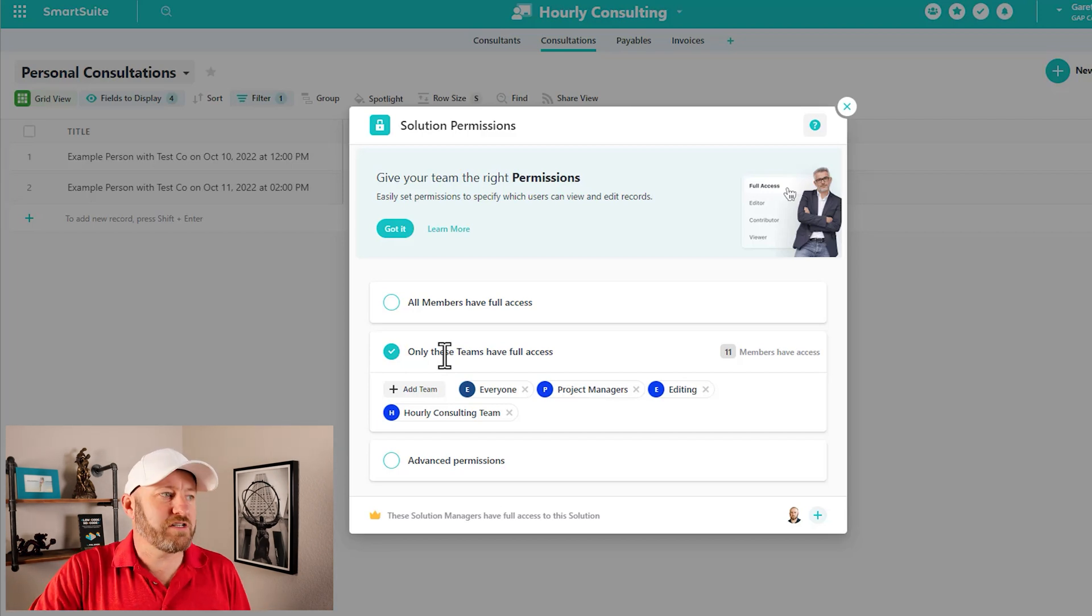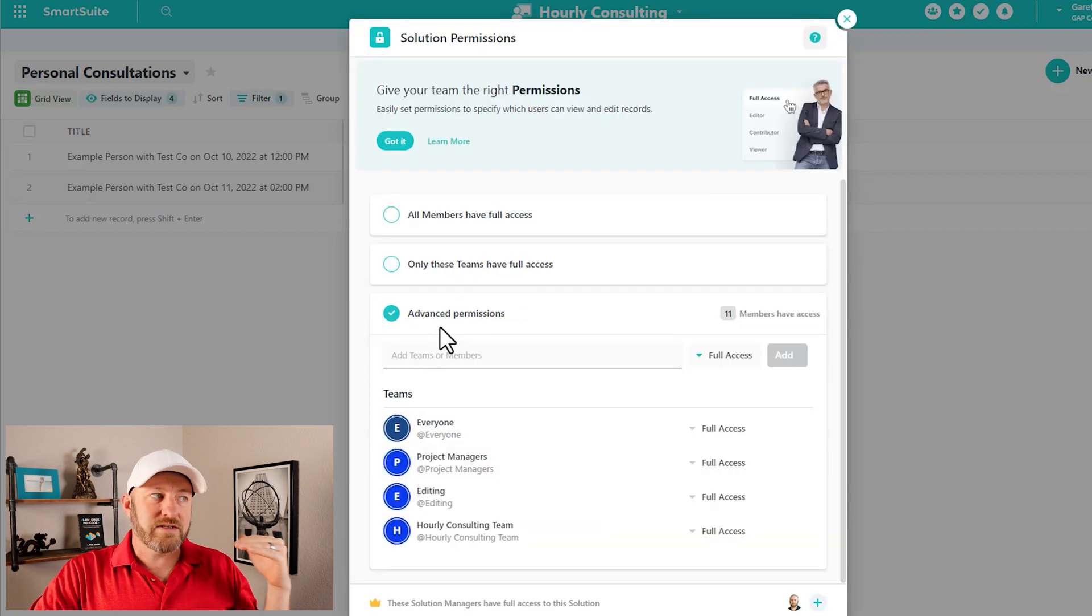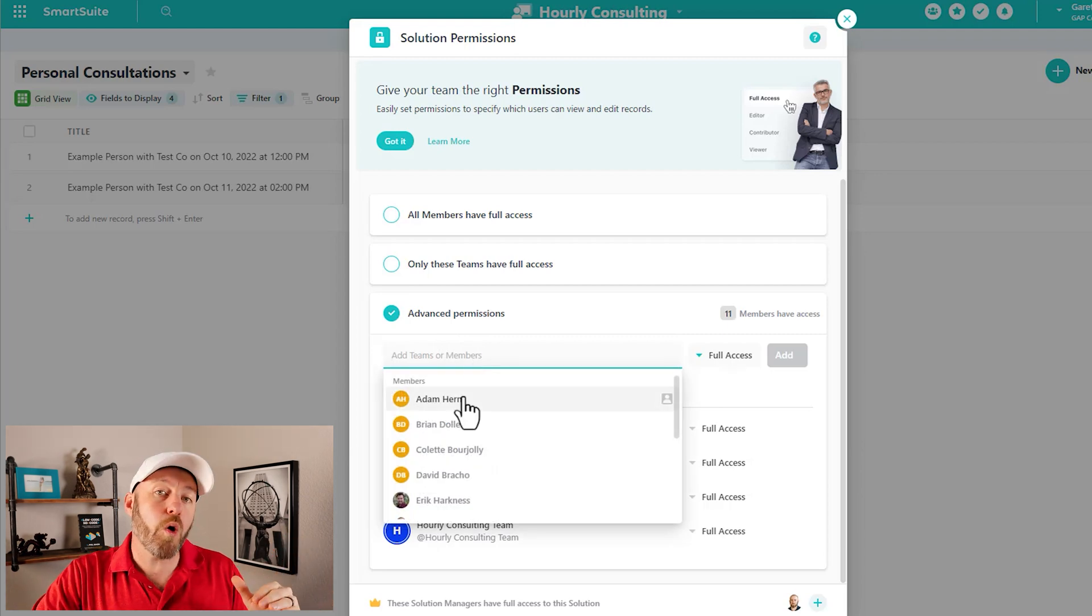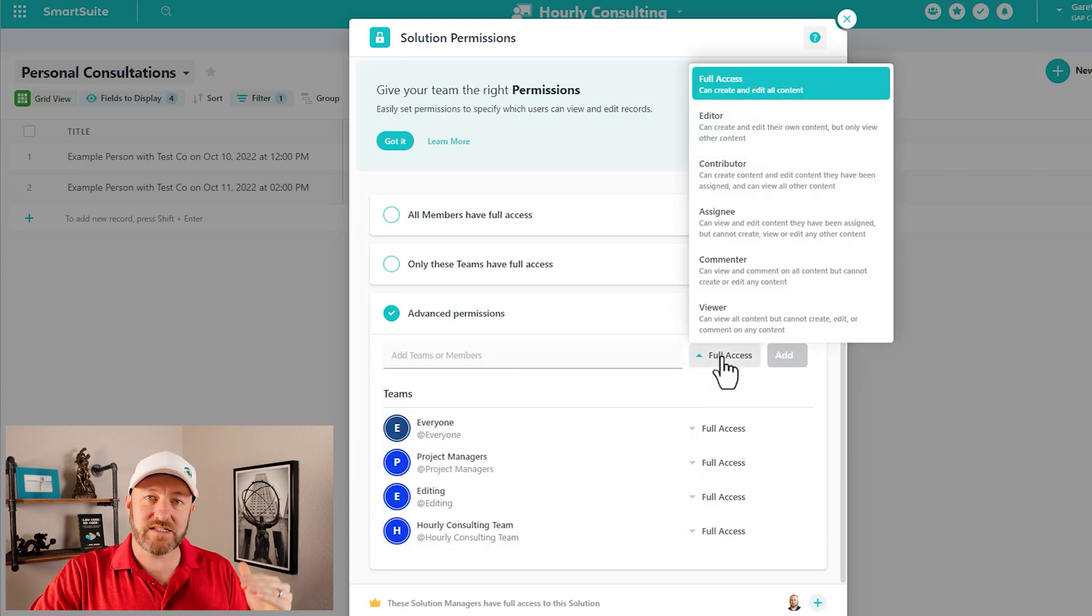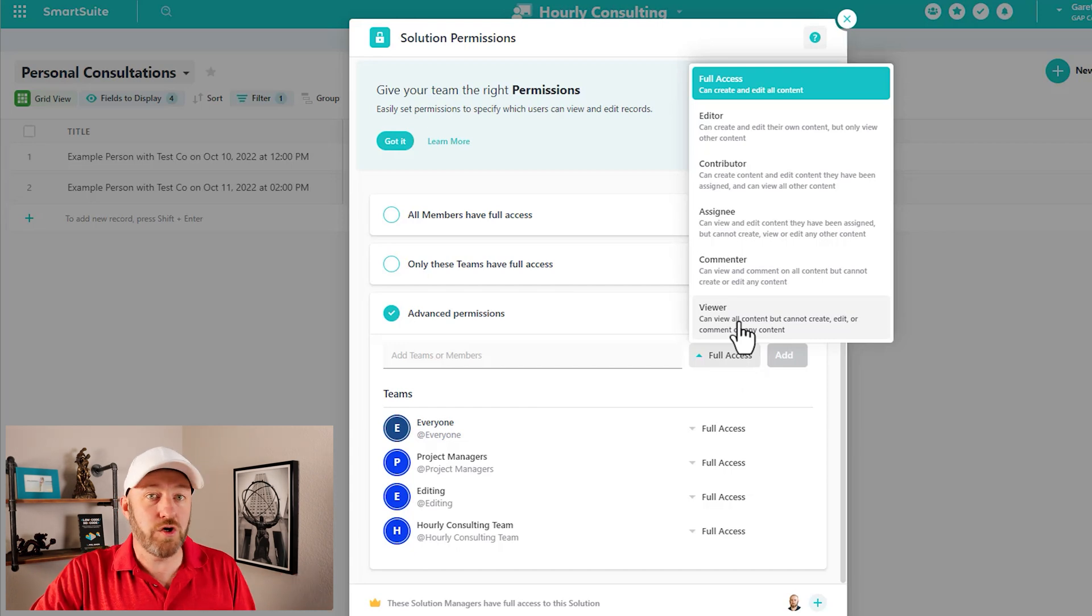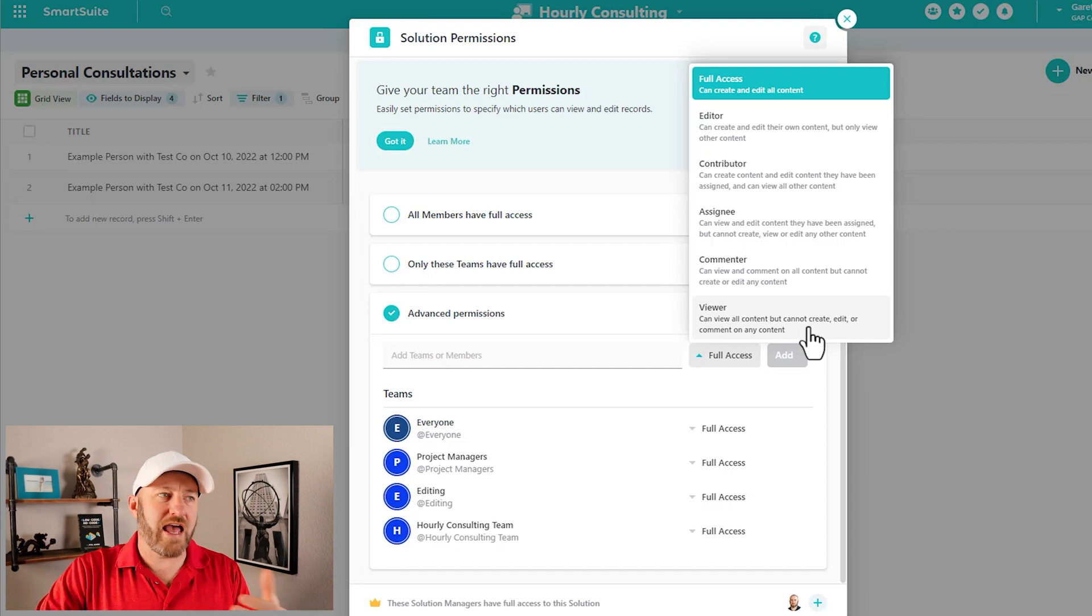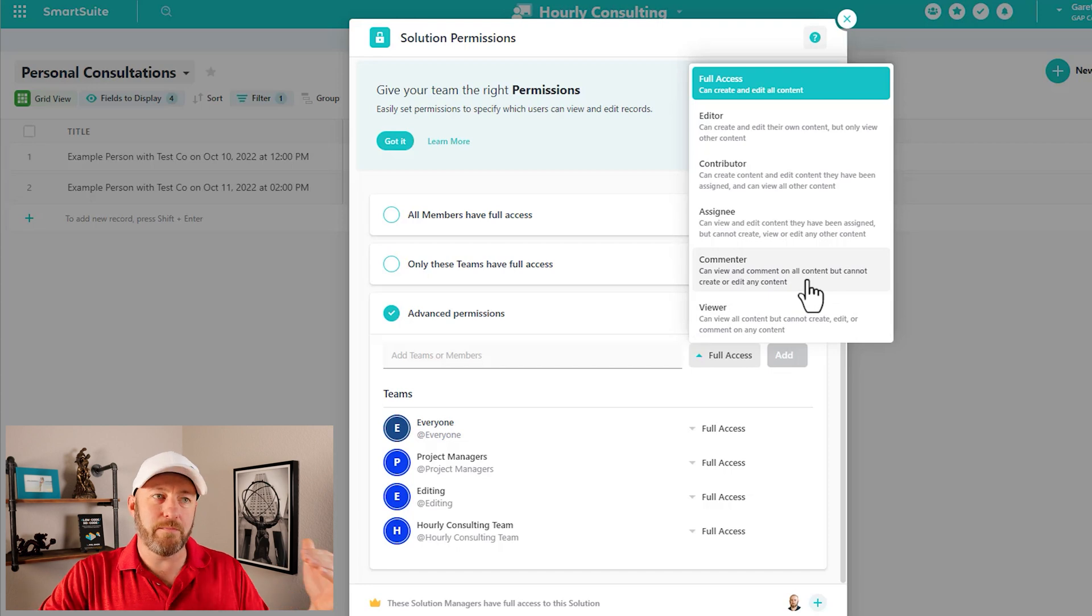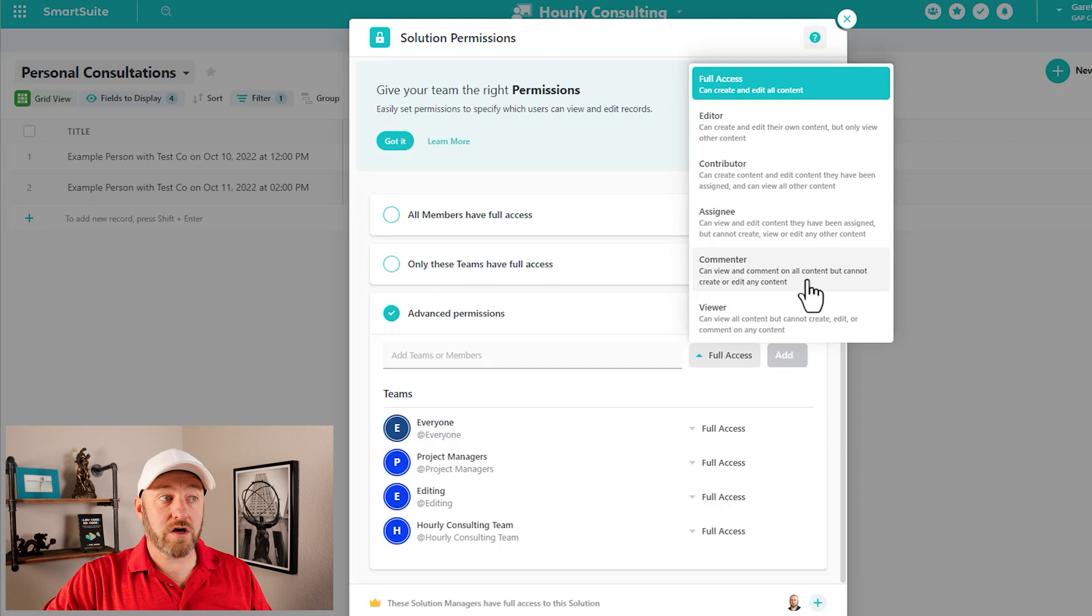Let's go a layer deeper though. Our last option here at the solution level is to grant advanced permissions. So we can reference a team here and just bring in a team, or we can bring in individual members and give them whatever type of access we want to give them. So you'll notice that in SmartSuite, we have a bunch of different types of users. A user can be a viewer and a viewer can view all content, but cannot create, edit, or comment on the content. So it's read only. They can't really interact with it, but they can see it. Then we can move to commenter a step above viewer. A commenter can view and comment on all content, but they cannot create or edit content. So they can see it and they can comment on it, but they can't do anything to it other than have a conversation.